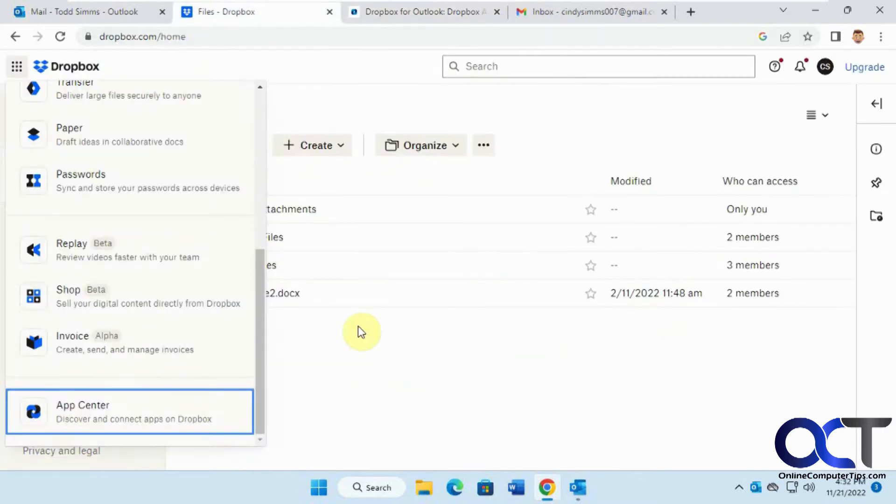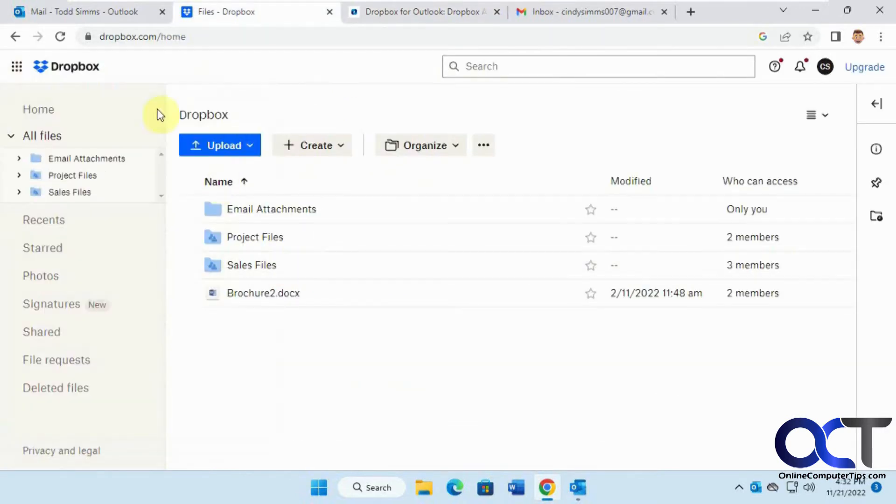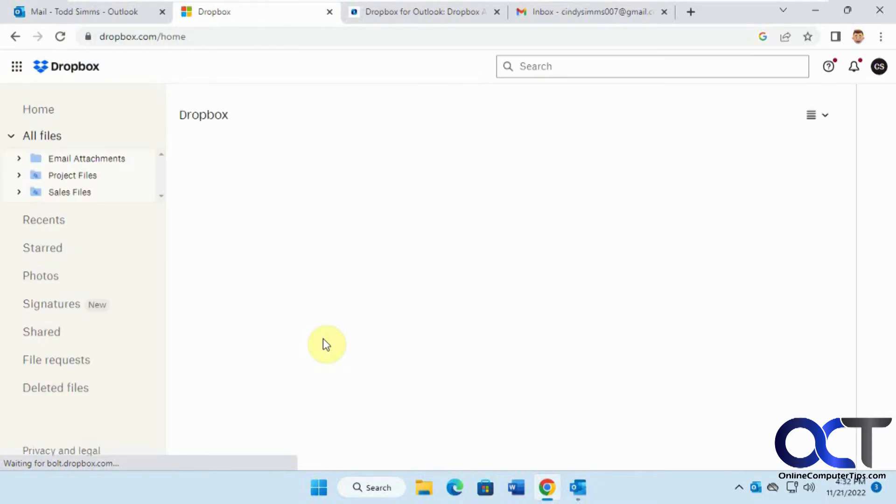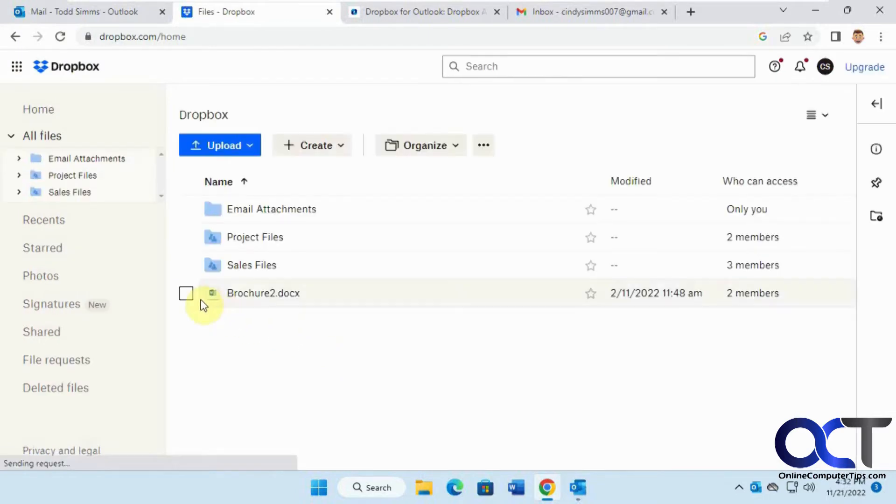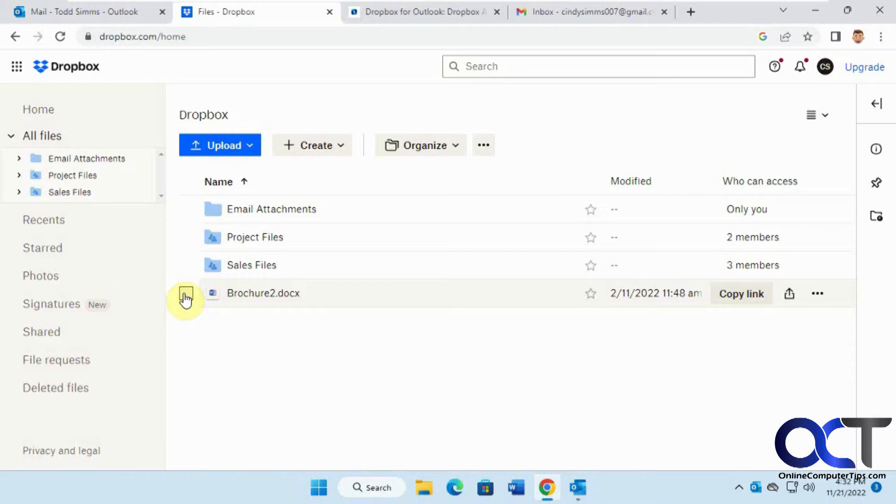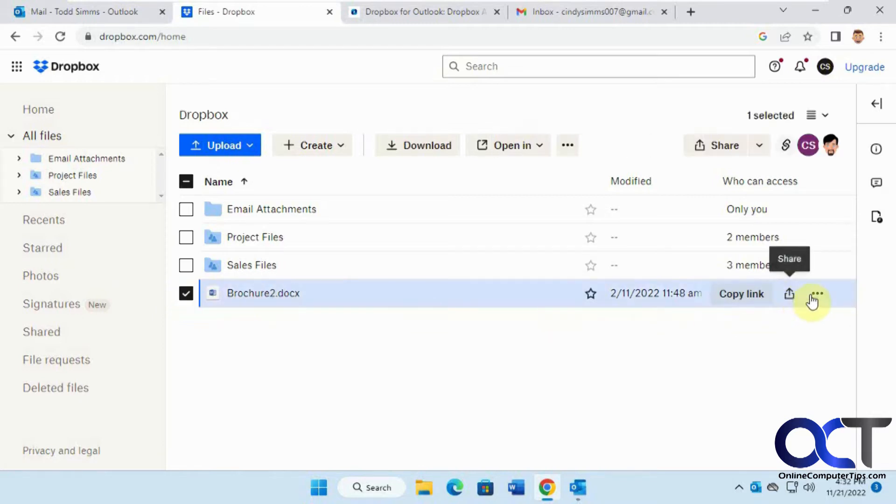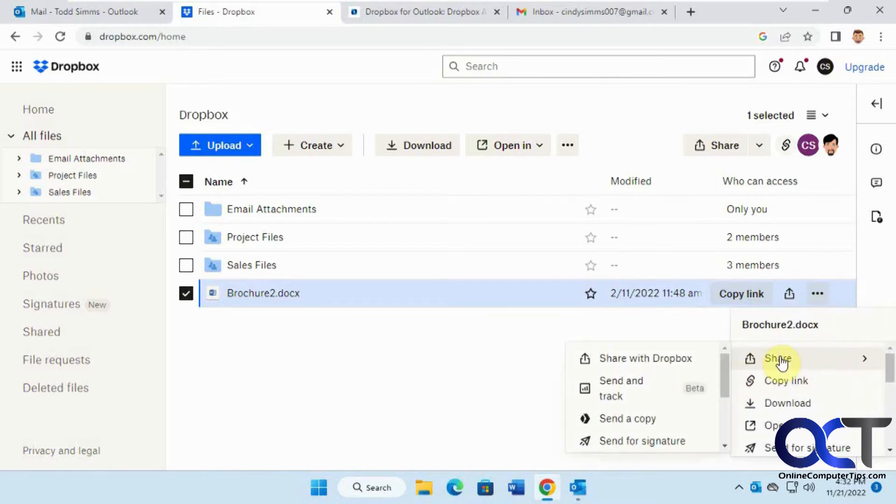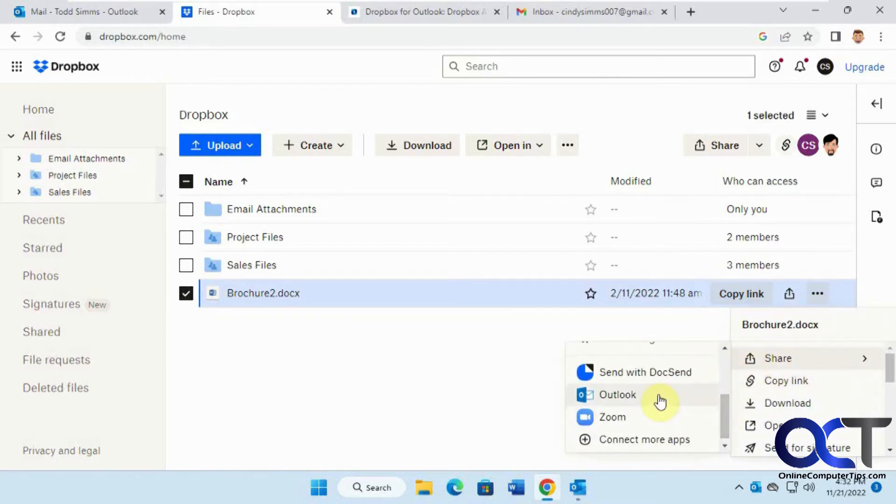Now we're going to go back to Dropbox. Let's just refresh here. Now we want to share this file as a shared link in an email. We just click on it and share it like we normally would. Except now when we click on share, we have an Outlook option here.